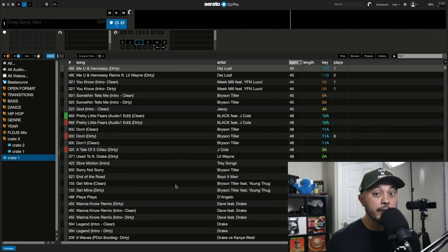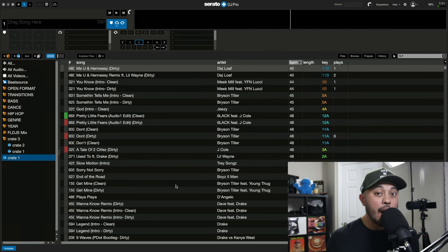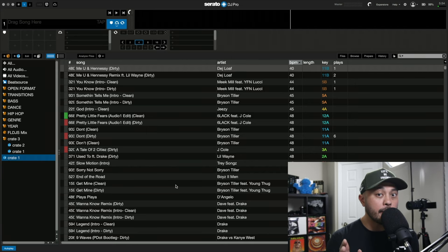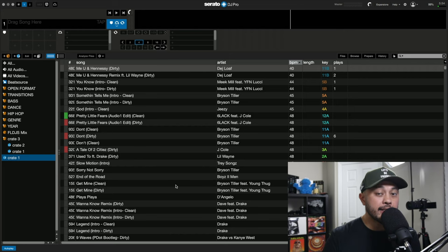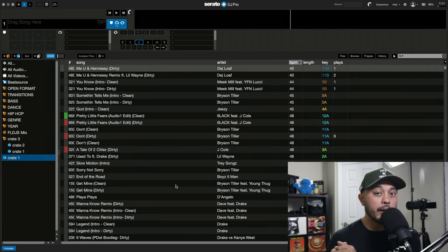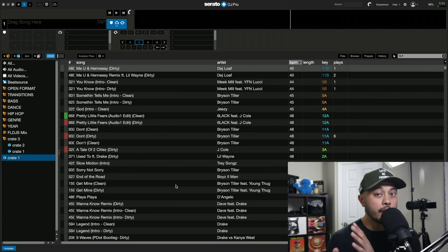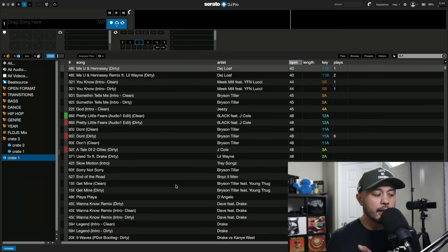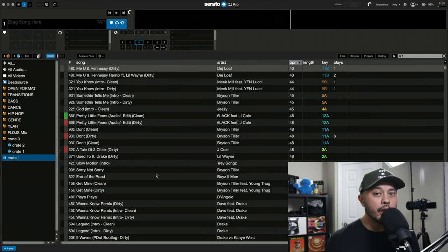Now, once I found this out, I thought to myself, how could I make this even more useful? I mean, the ability to create a smart crate with an or statement by unchecking that checkbox instead of an and statement and the ability to throw multiple smart playlists into a crate to make them sub crates. How could I use this and utilize this to organize my music even better?